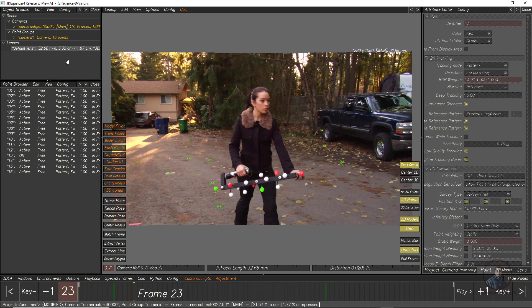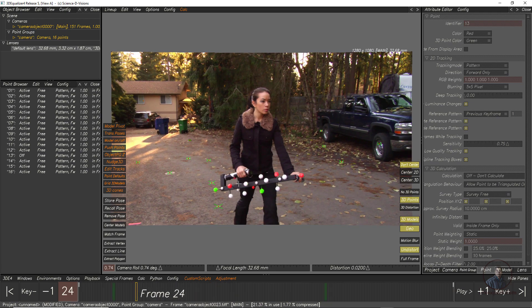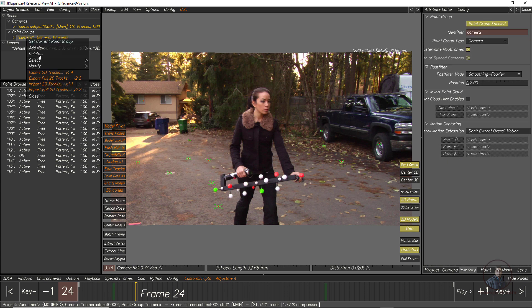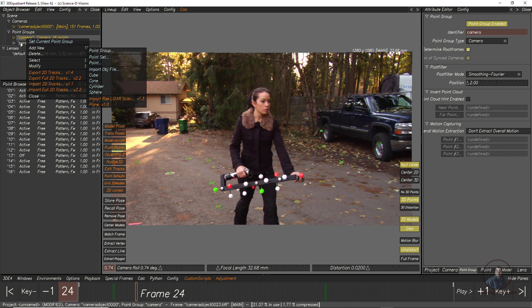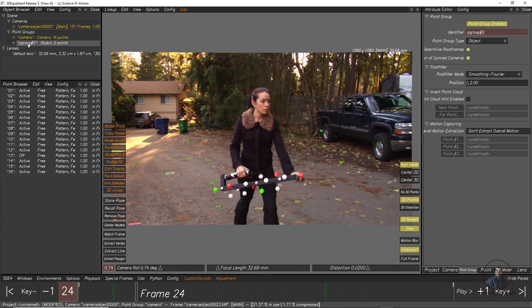Now I am going to start object tracking in 3D Equalizer. The camera had different motion and the object had different motion, so before tracking the object we have to create another group — the object group. Right-click on the Point Group, click Add New, then Point Group. Select the second point group and give it a name.